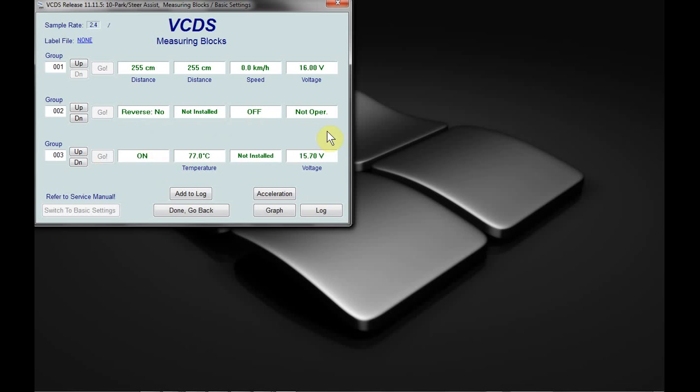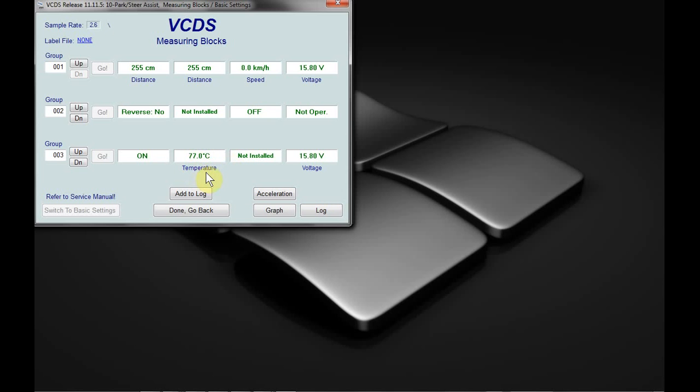If there is no label file, VCDS will make a best guess. If it sees something to do with distance, it just says distance. If it sees something to do with speed, it just says speed and voltage and so forth. Generally that's probably going to be correct, but it doesn't tell you necessarily for say temperature what the temperature is. So having a label file is a little bit more descriptive and can allow little balloons to give you the ranges and so forth.